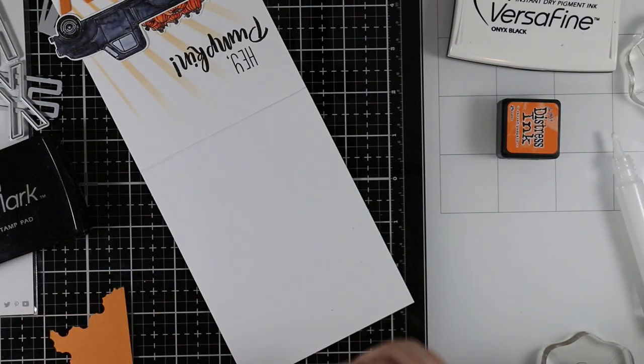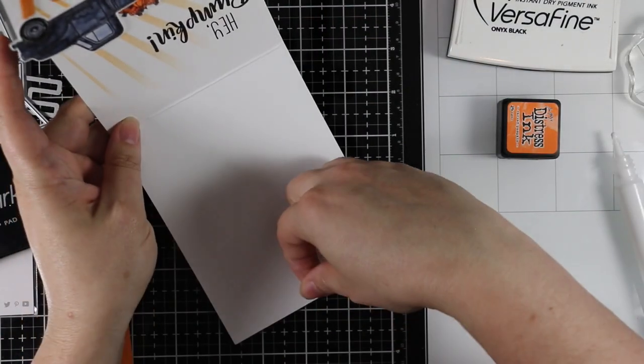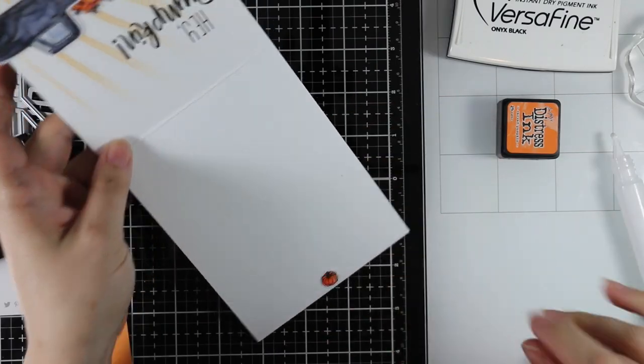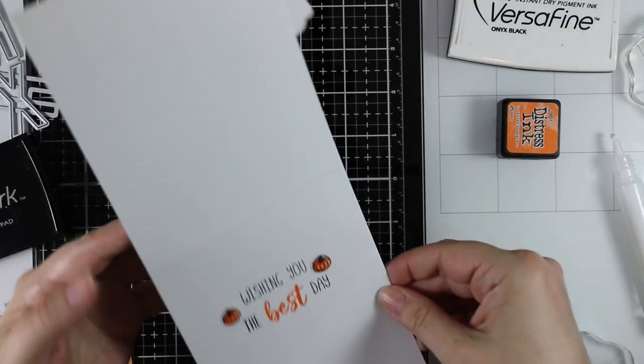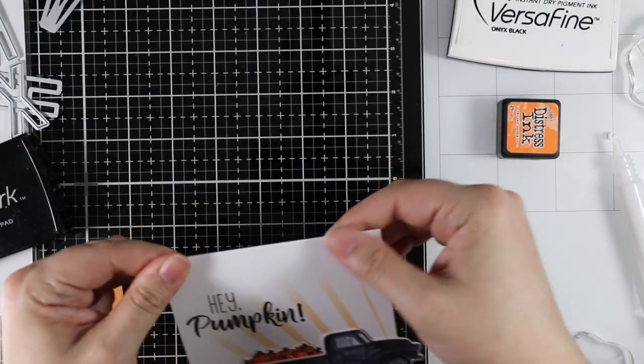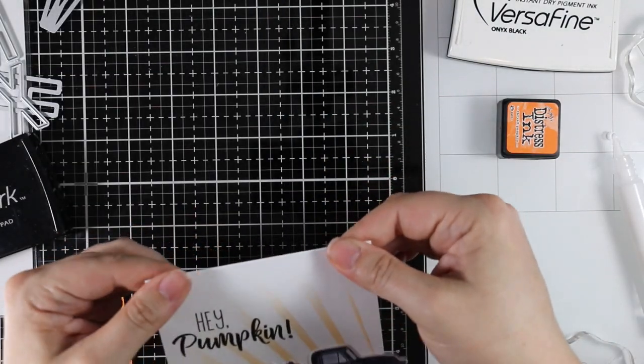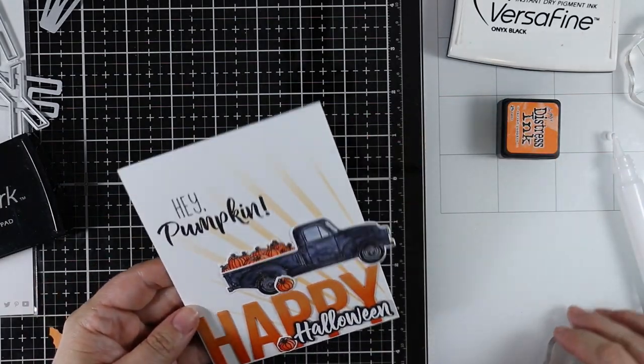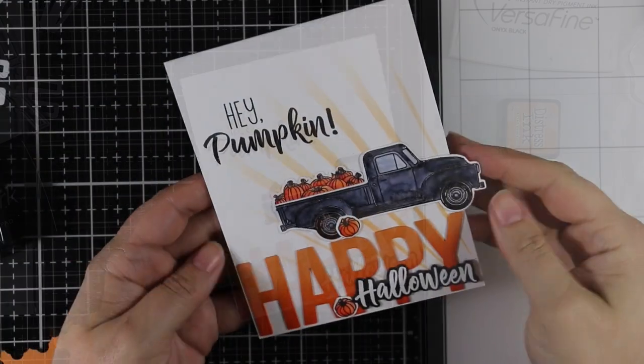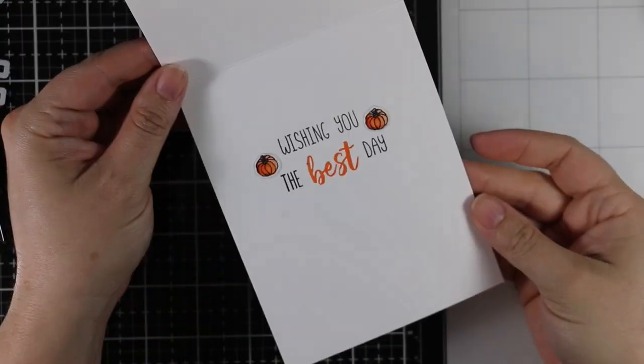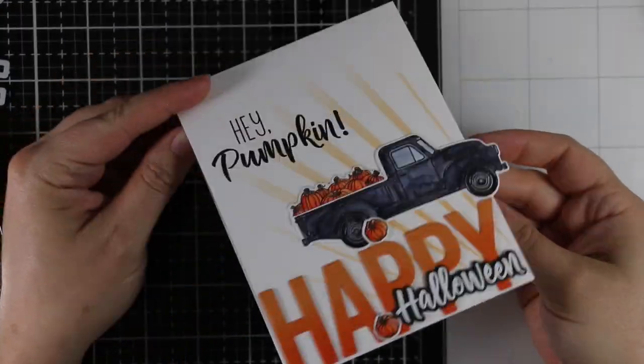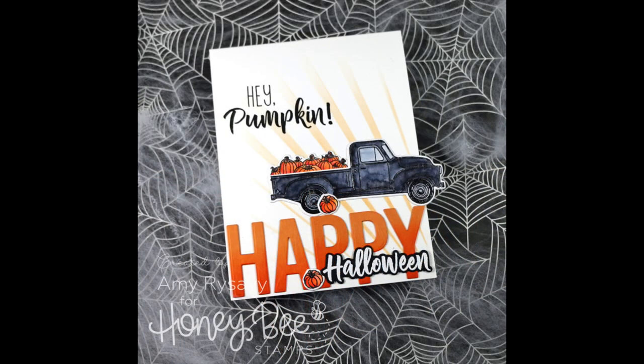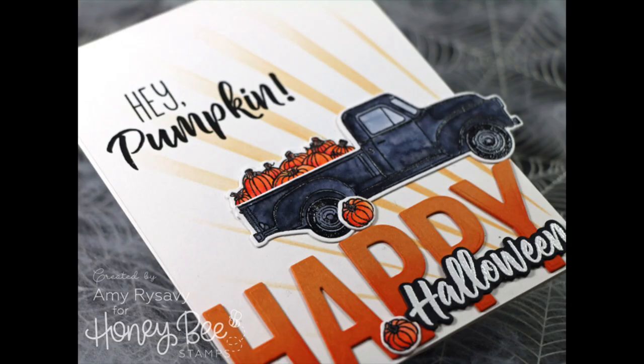That's going to finish off today's card. As always I will have links below the video to a blog post with links to all the supplies I used. Thank you all so much for watching and subscribing and thumbs upping and commenting on the videos. I really appreciate it and I will see you all very soon in the next one. Bye!